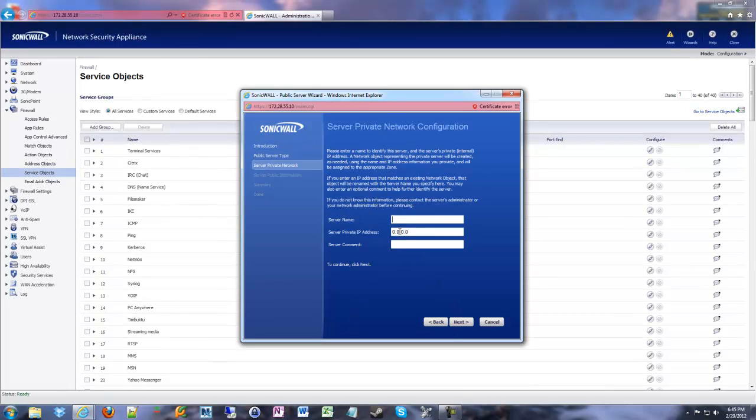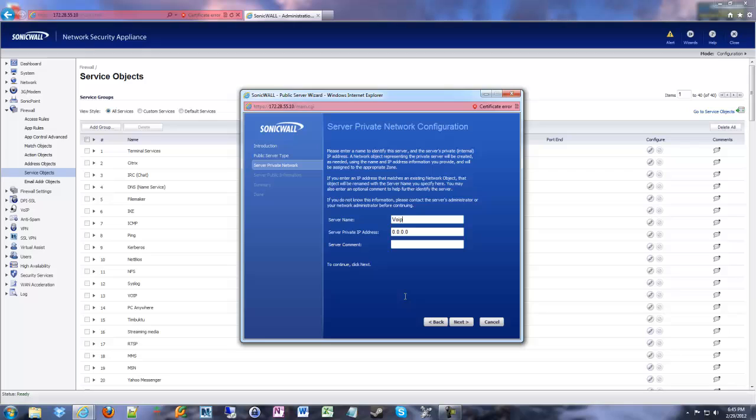Now I can give it a name, tell it what the private IP is for this server, and give it a comment if I wish. So let's call this VoIP server. And on this guy it's going to be 192.168.255.222. And I'm just going to leave comment empty because that's fine.